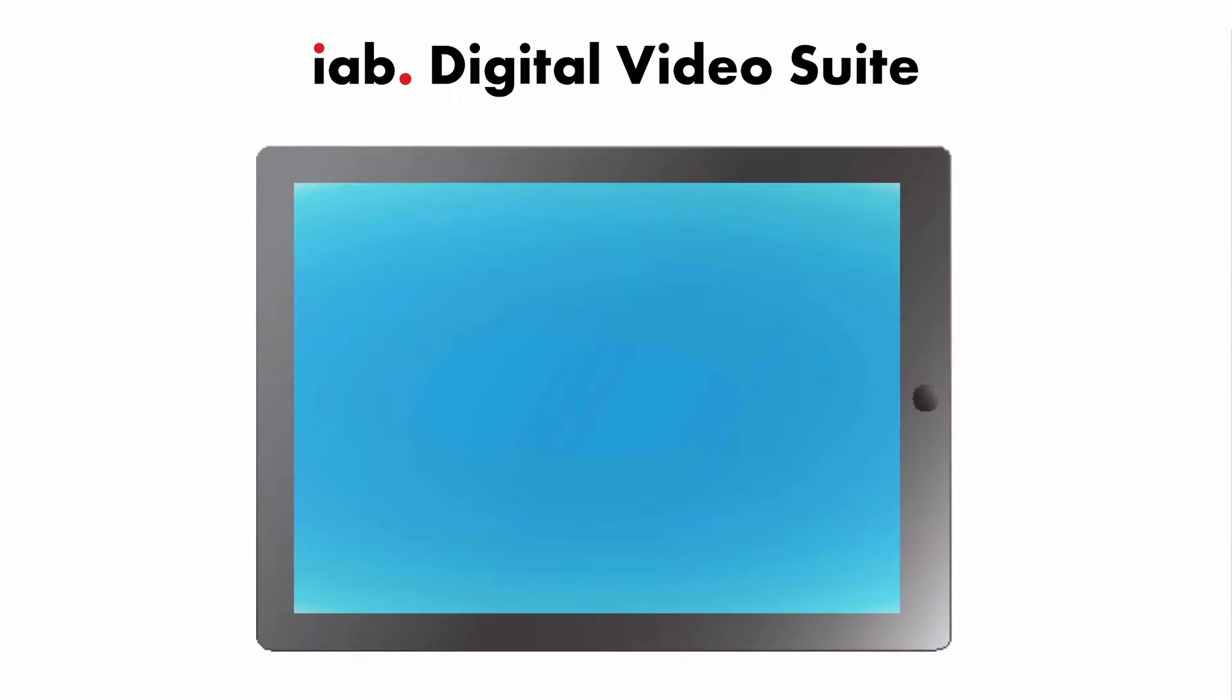When you watch video on a computer or mobile device, the controls you use to play, pause, and forward the video are all part of what we call the video player.